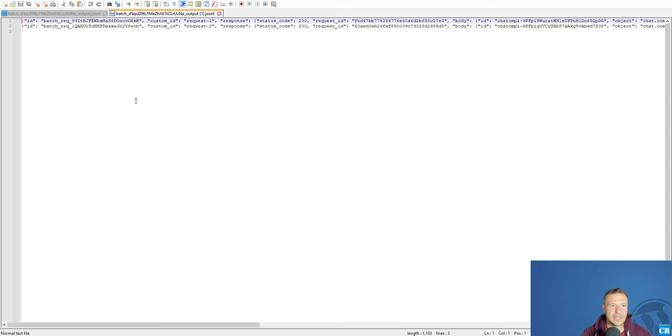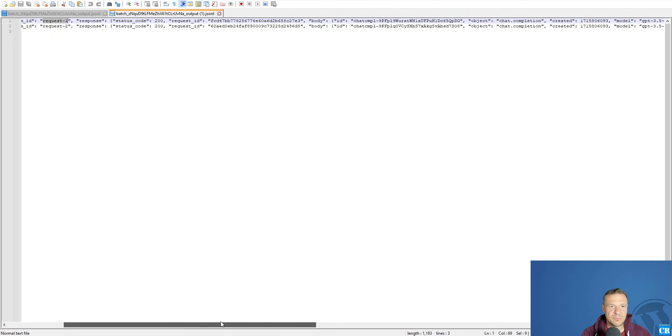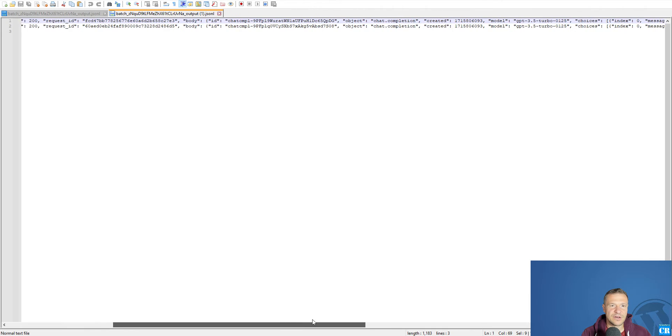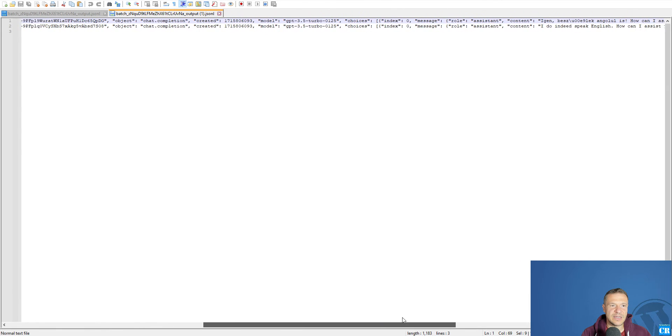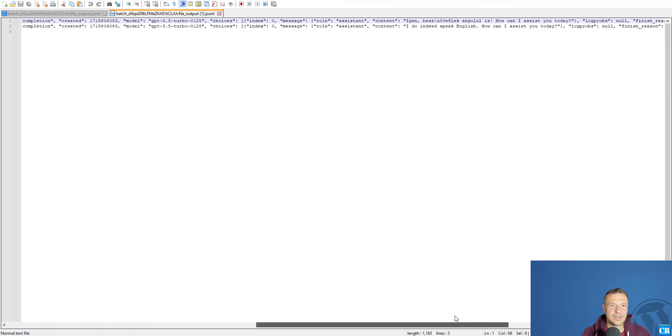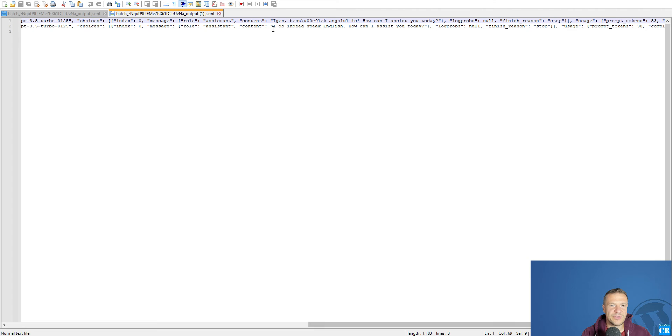And if we open this up, we will see that we have an ID. Custom ID is that from the input file and response. We have here the response and the chat response is here. Content.